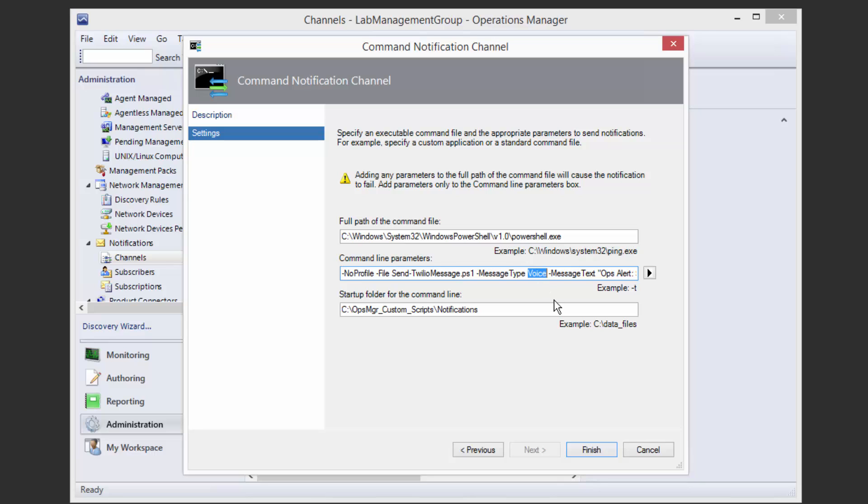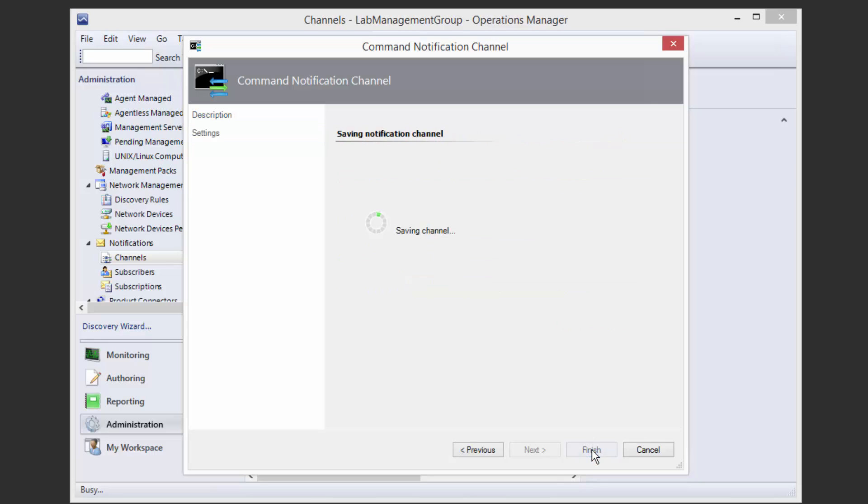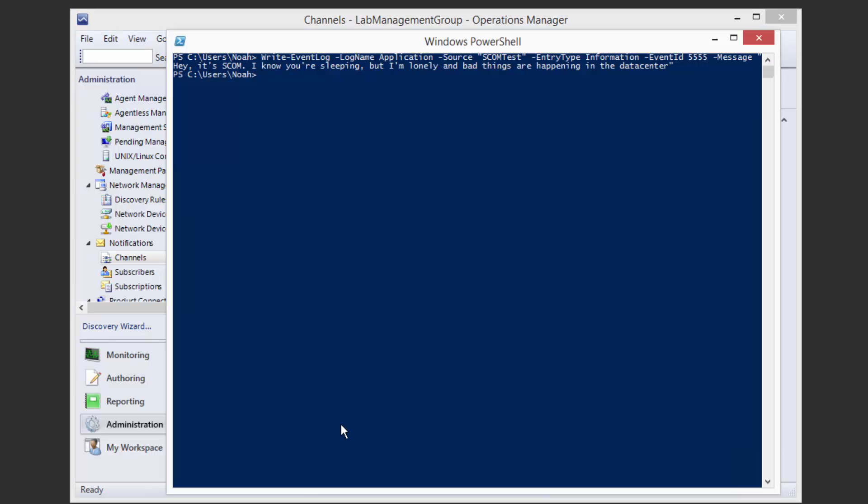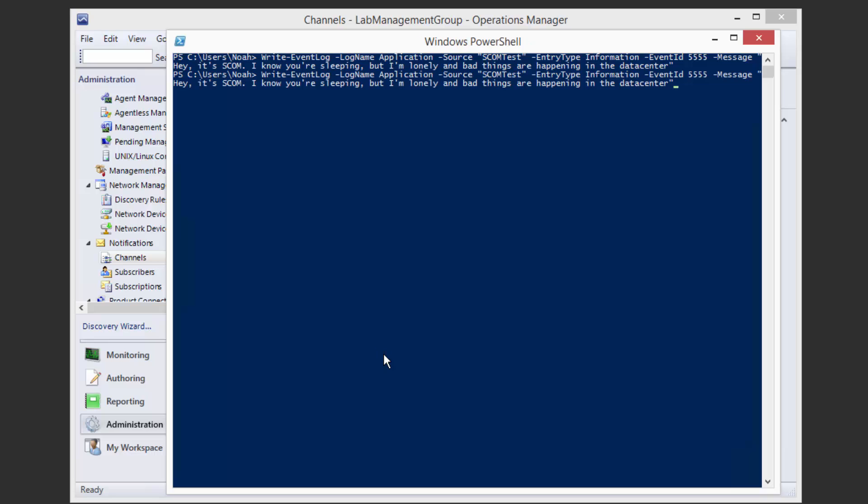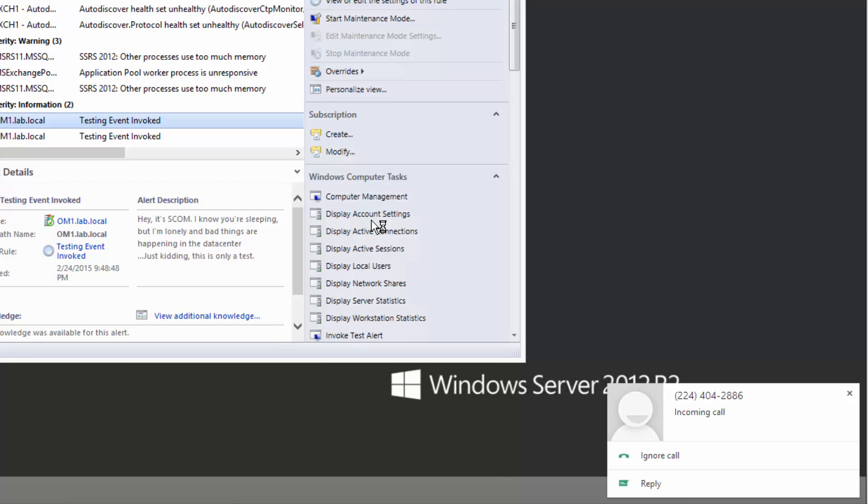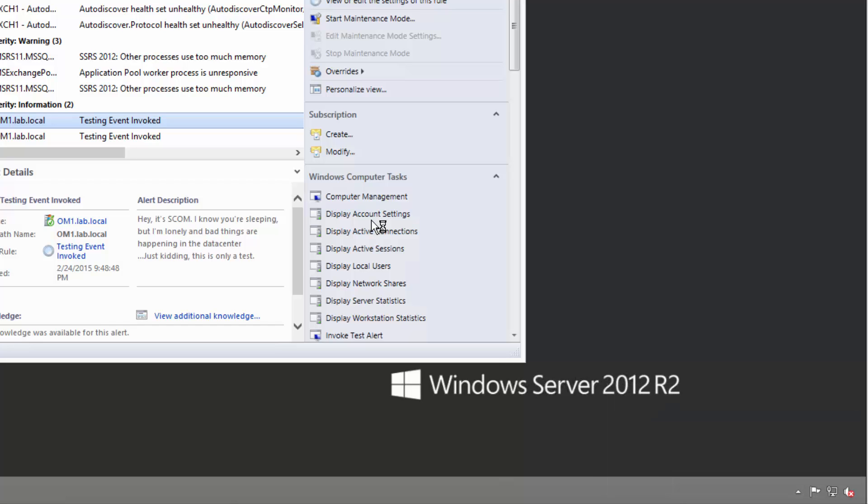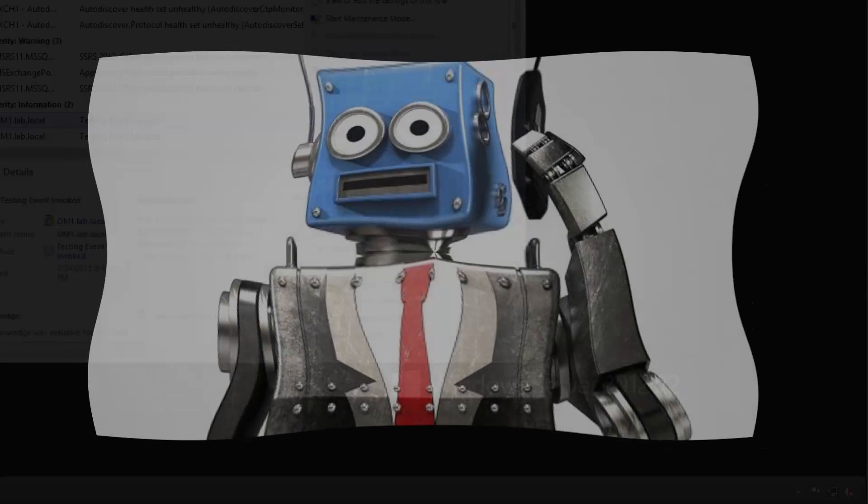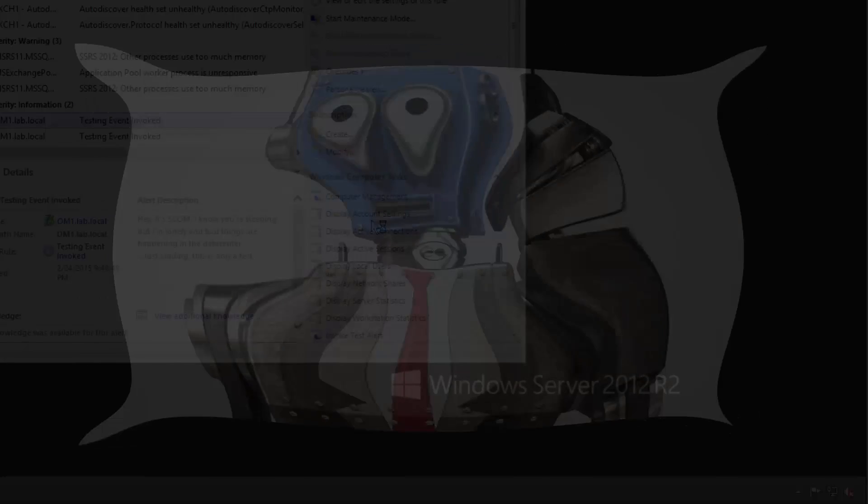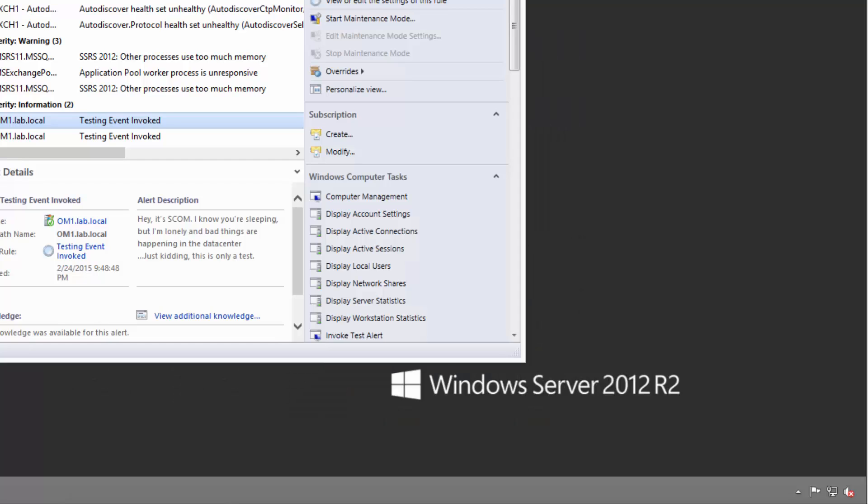So as you hear, we have a very comforting robot voice to read us the message in the middle of the night.